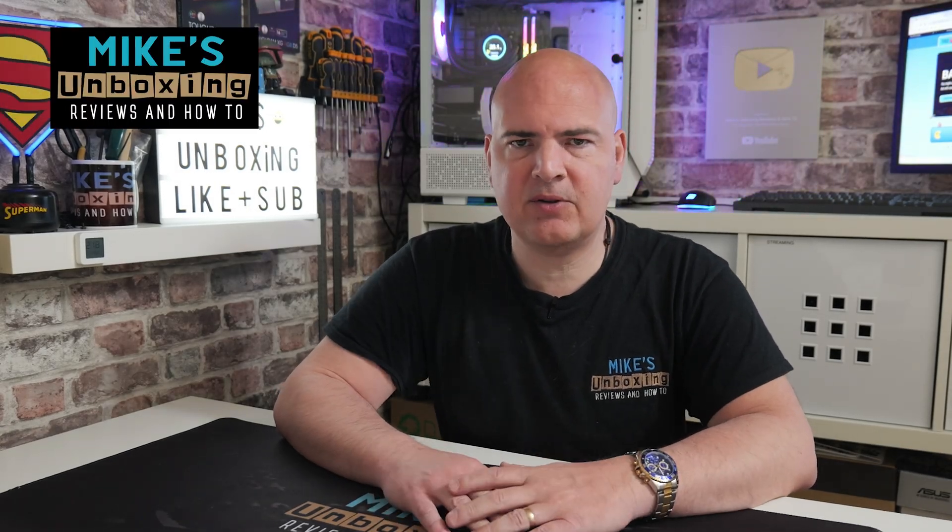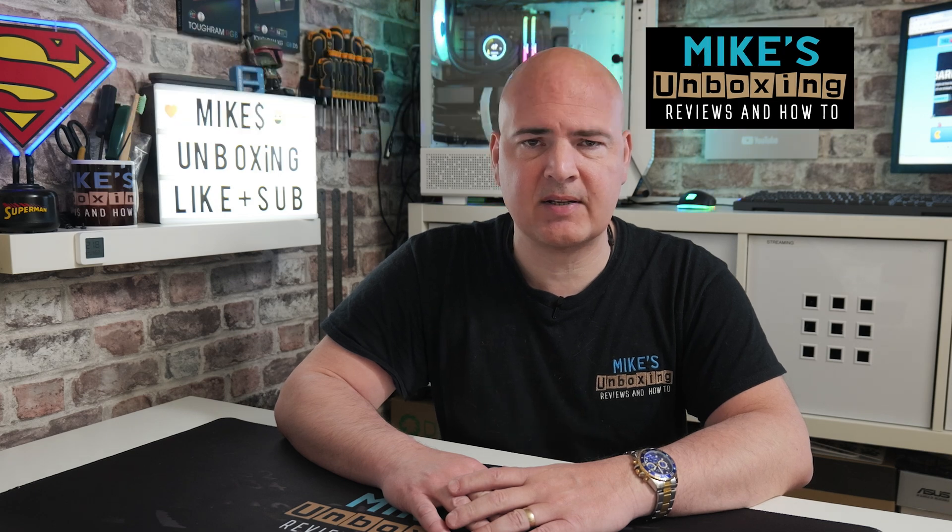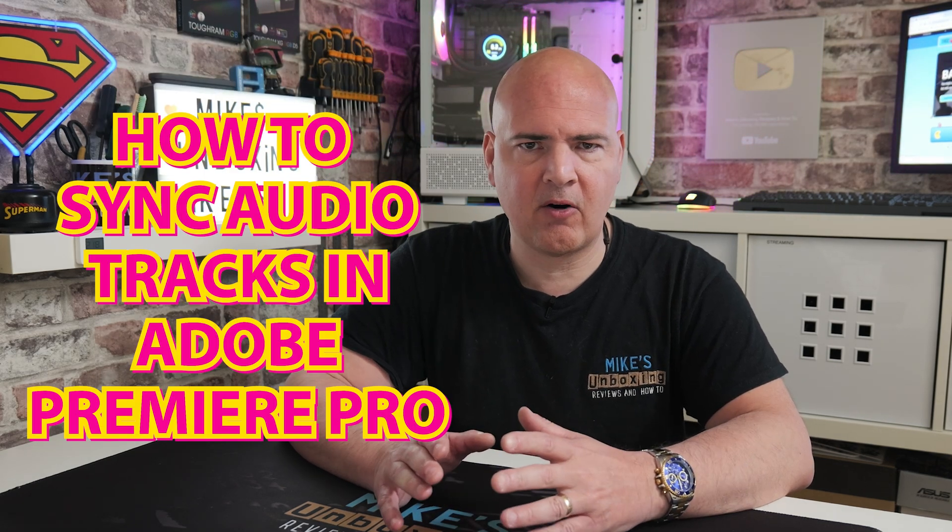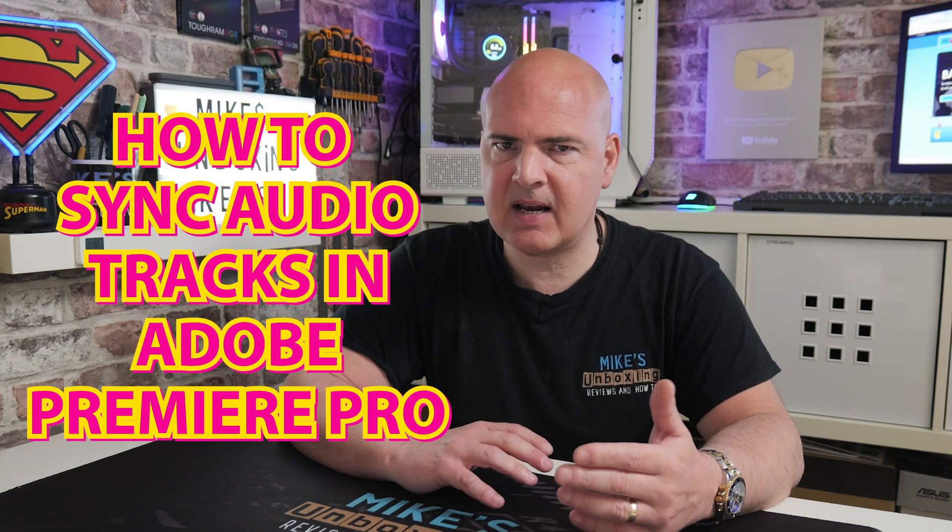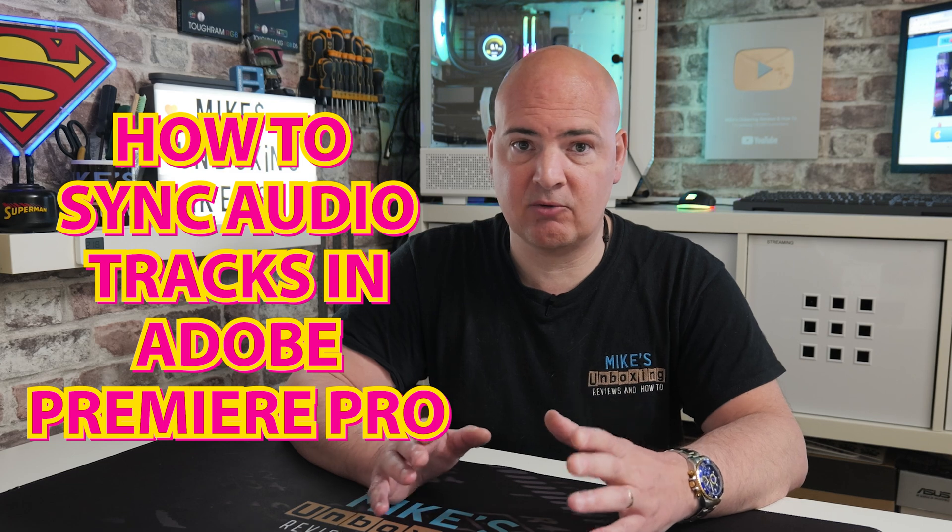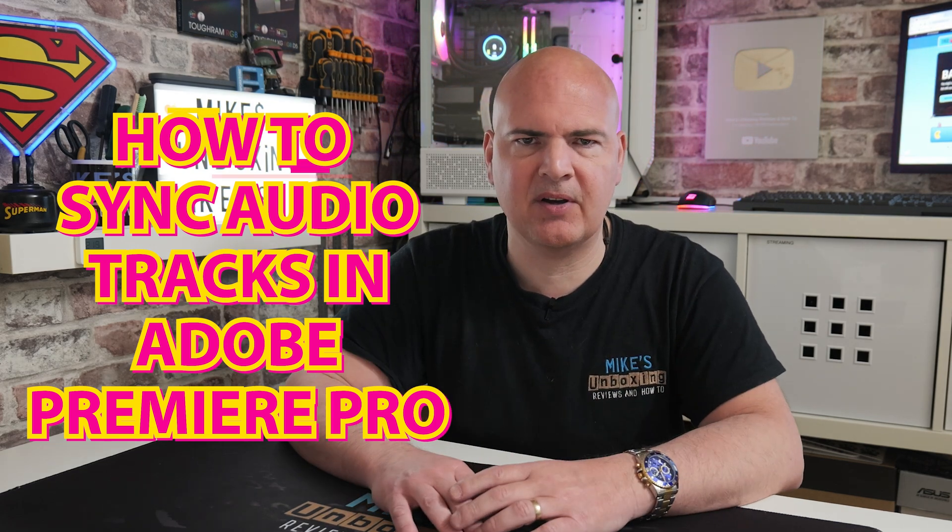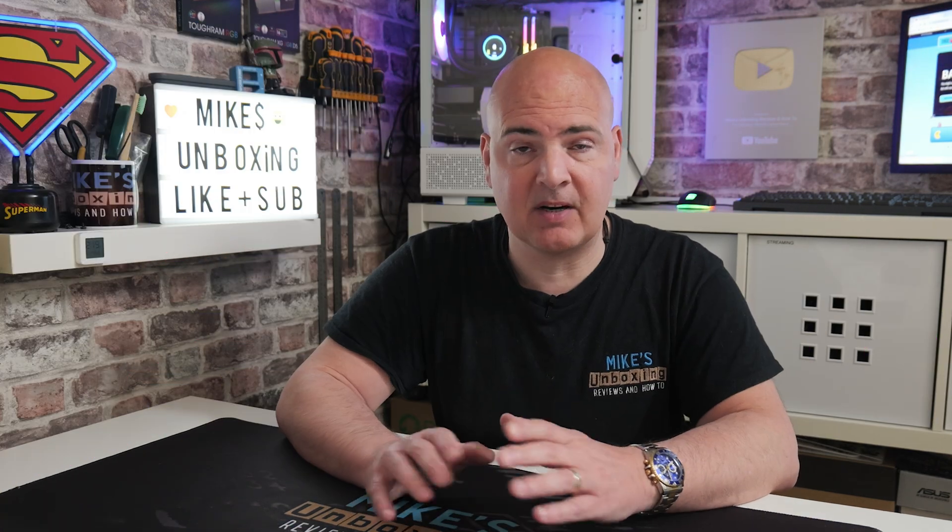Hi, this is Mike from Microsoft Moxon Reviews and How To. On today's video I'm going to show you how to easily synchronize audio tracks in Adobe Premiere. So if you're editing multi-layered edits and you're trying to get all your audio to sync up nicely, this is going to be a really easy way of doing it.